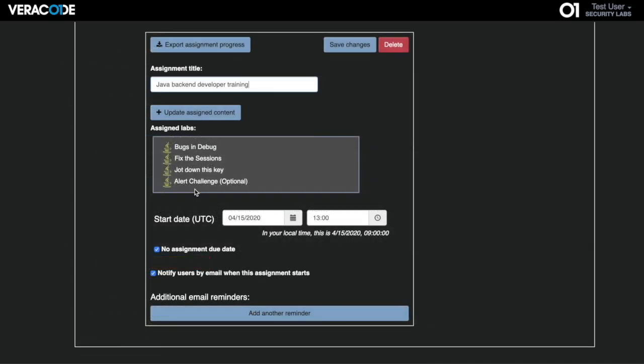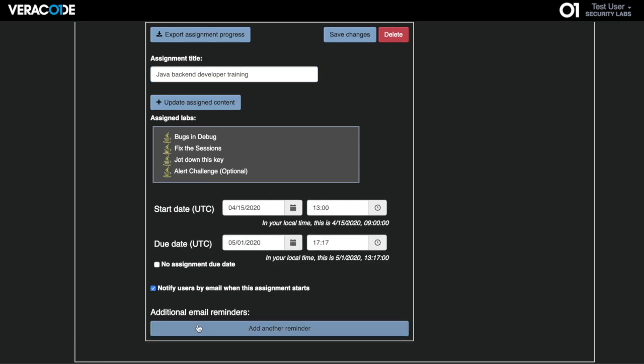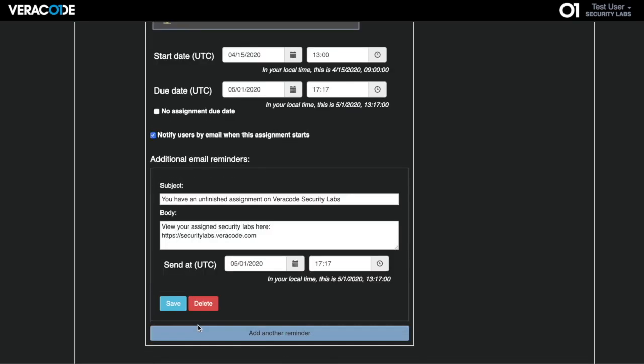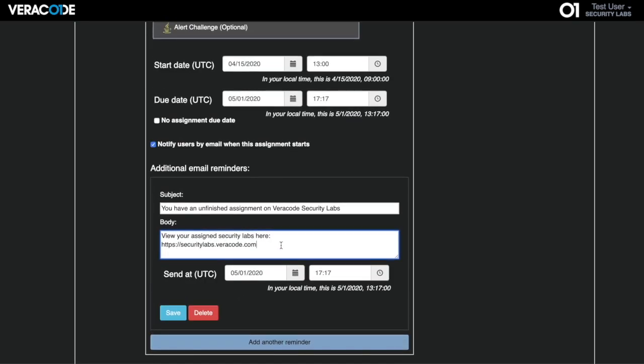Managers can assign contents to different sets of users, set up deadlines, and schedule customized reminder emails ahead of time.